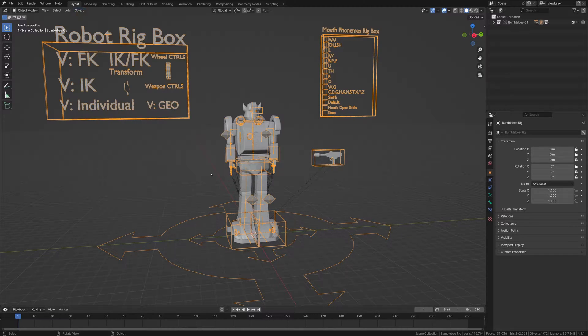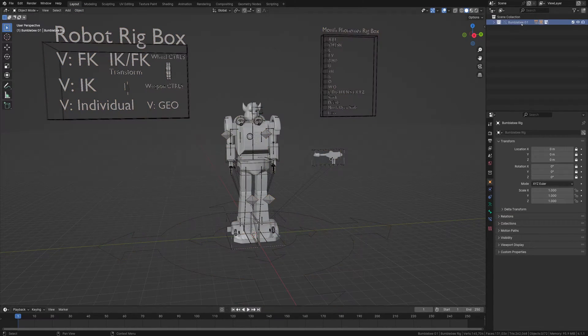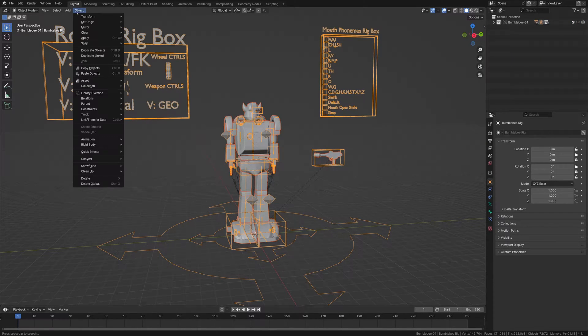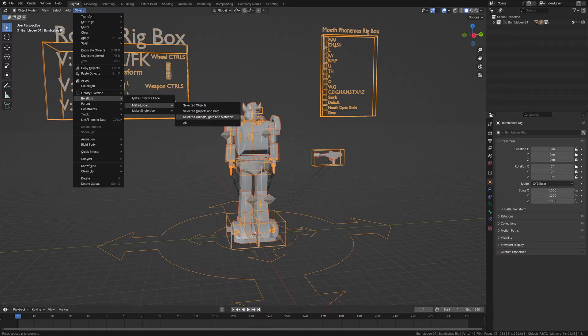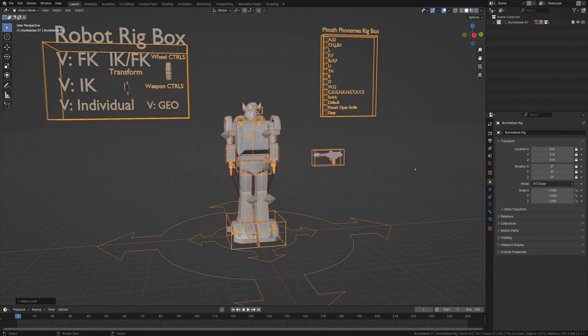So I'm going to make sure, I'm going to select this entire folder here. I'm going to hit Select Objects. I'm going to go back into Object, Relations, Make Local. I'm going to hit Selected Objects, Data, and Materials.